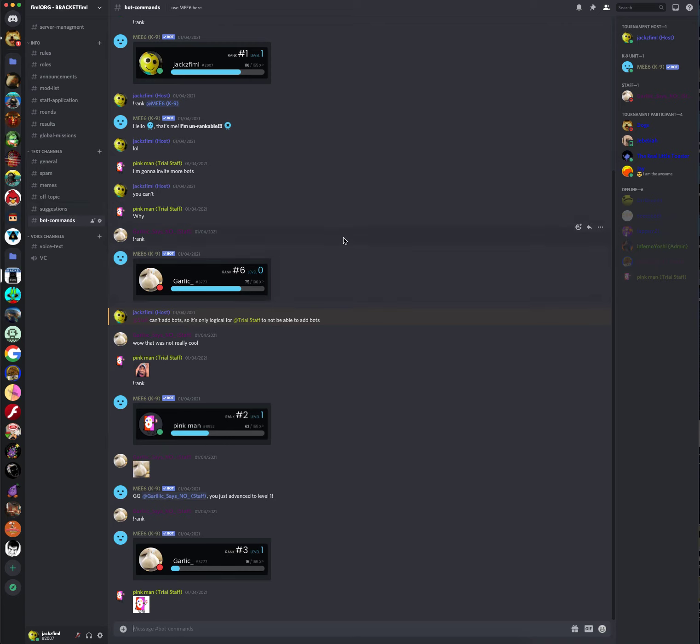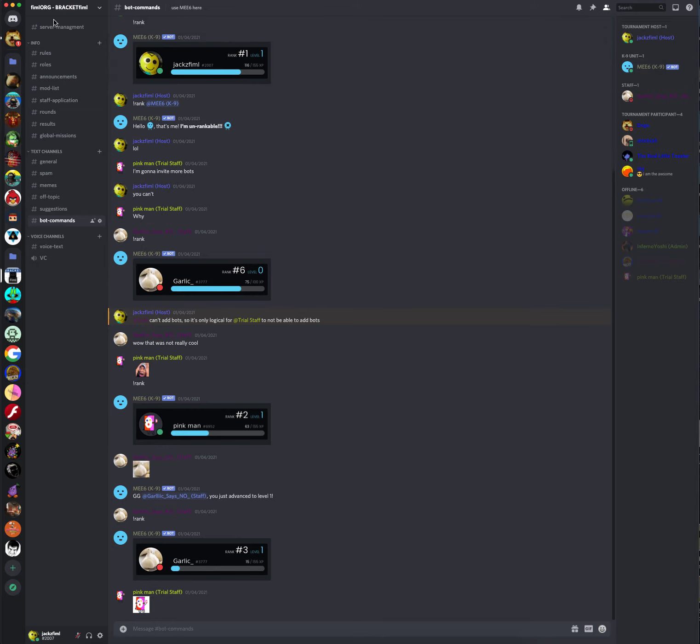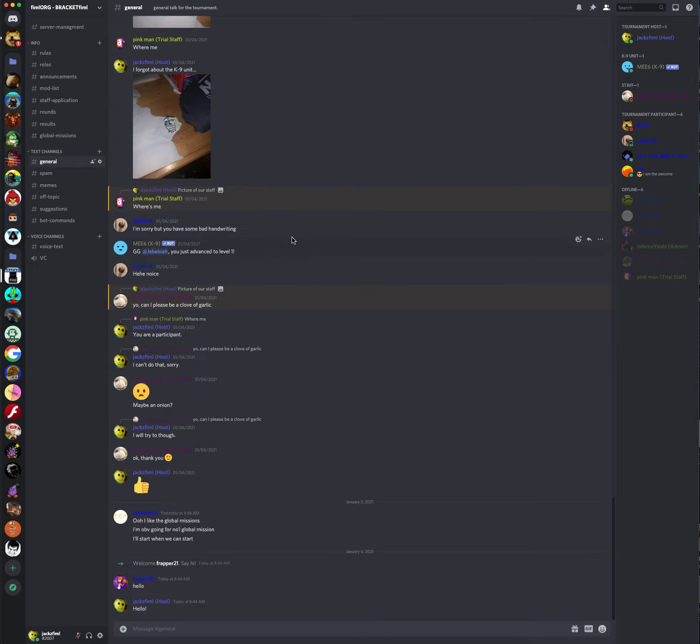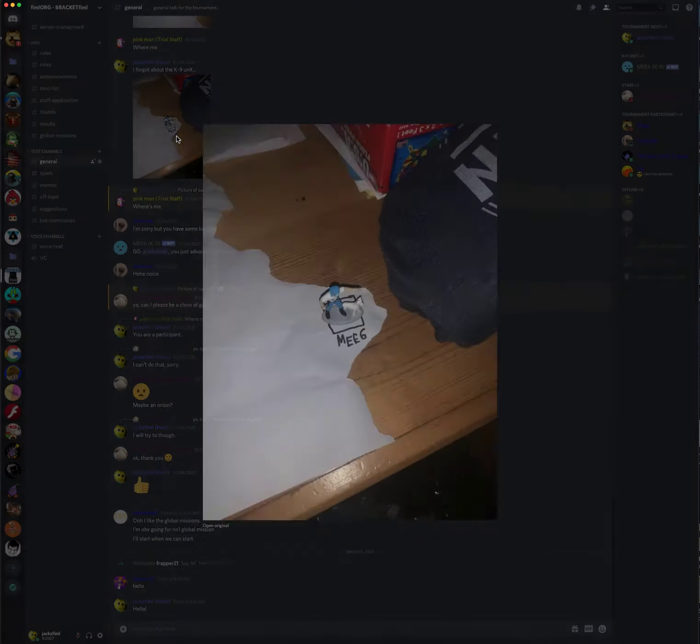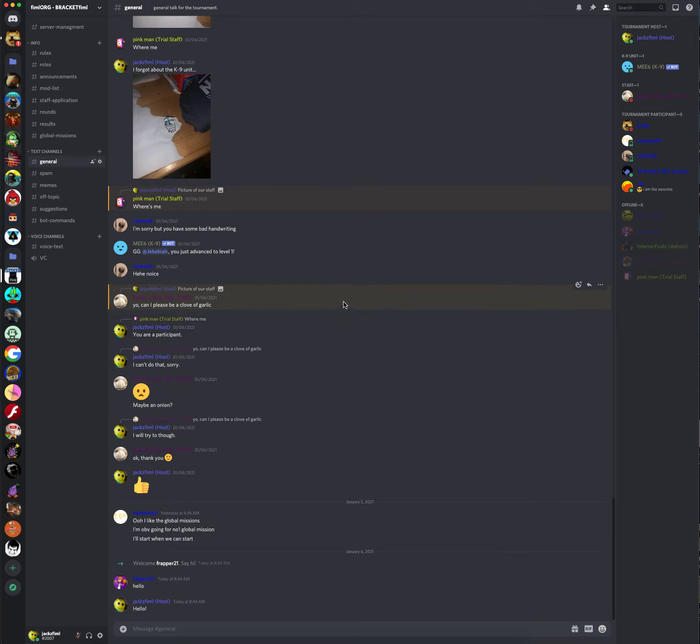And finally, we have commands for V6, which is the K9 unit. And you scroll up in the server, you can find out that V6 is, in fact, a K9 unit. Look, it's a dog. He is a K9 unit.